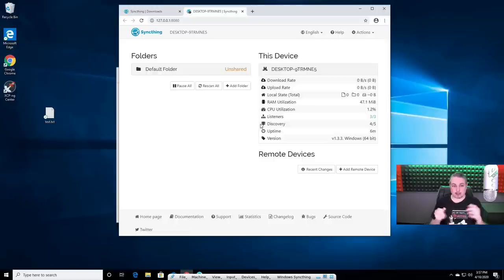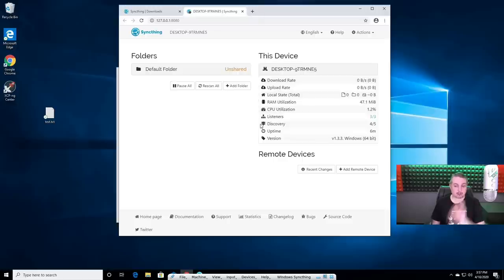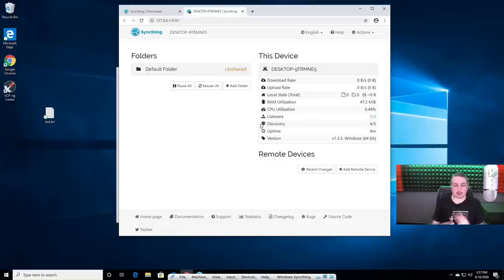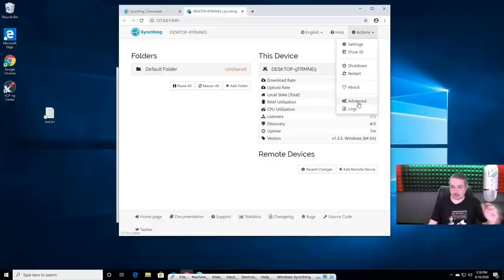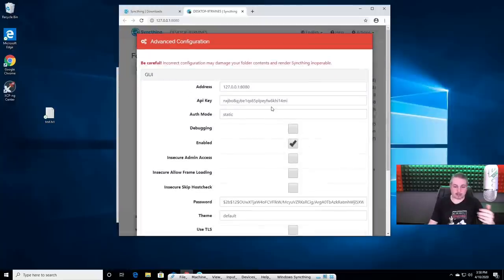What that means is the IP address of this computer will not allow the interface to manage SyncThing to be accessible — you have to be local on the computer. That's why when we get to the steps of installing this on a Linux server, you'll see that we have to do a couple of things to make it accessible outside. Once you have access to the admin, there is the option — and this is cross-platform — to change settings.